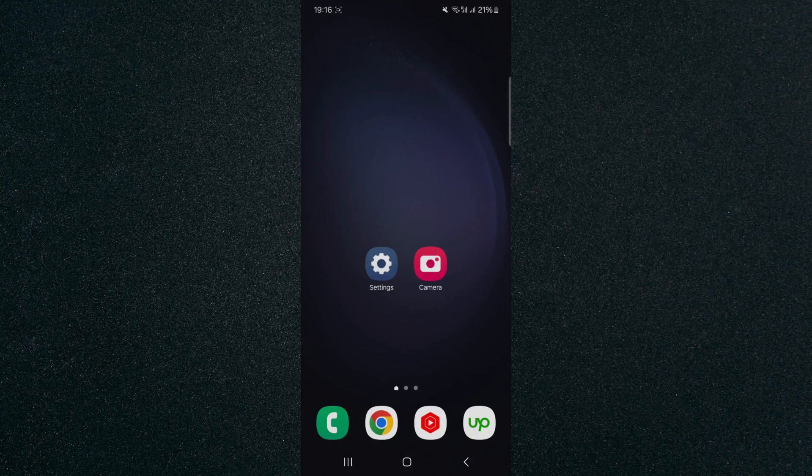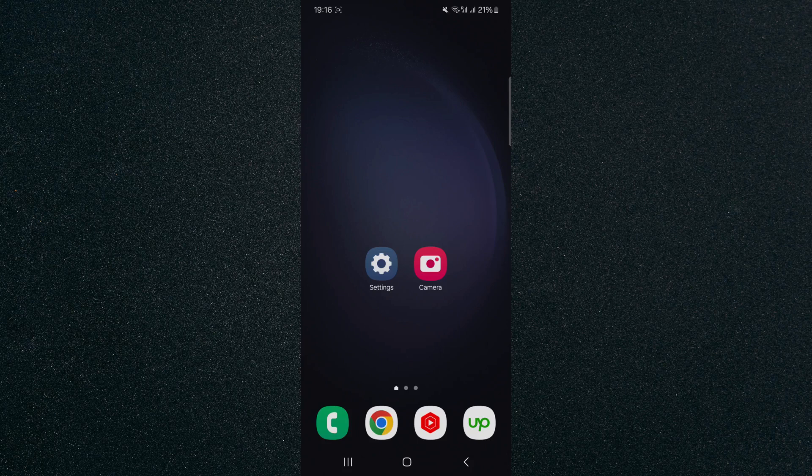In this short video, I'm going to show you how to create mute all sounds shortcuts on Android. To record this video, I'm using a Samsung S23 Plus, so please keep that in mind as the process for what I'm about to show you might look a little different depending on the type of Android device that you have.